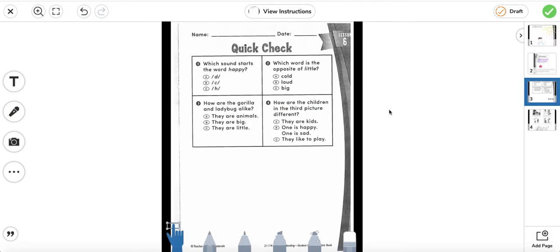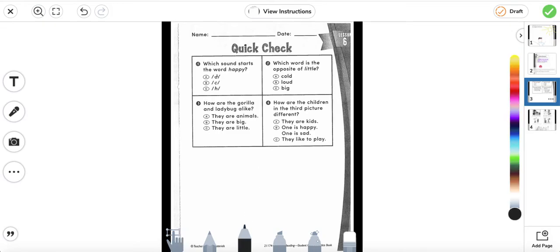Okay, quick check. Which sound starts the word 'happy'? What sound do you hear at the beginning of the word 'happy' — do you hear the D sound or the H sound? Number two: which word is the opposite of 'little'? Opposite means not the same, so what is the opposite of 'little' — is it cold, loud, or big?